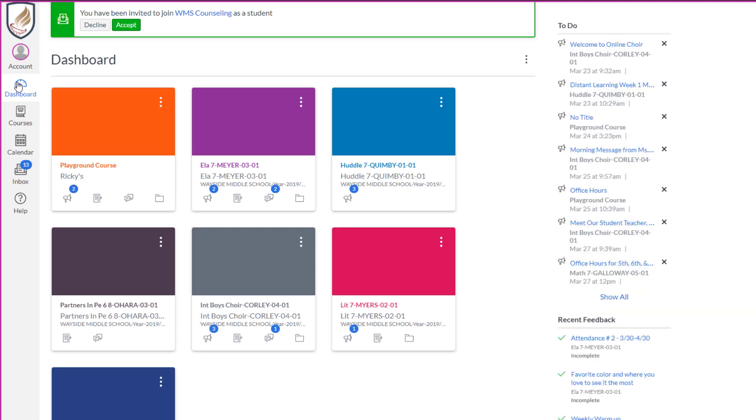So I hope this helps make your canvas homepage a little bit easier to manage.